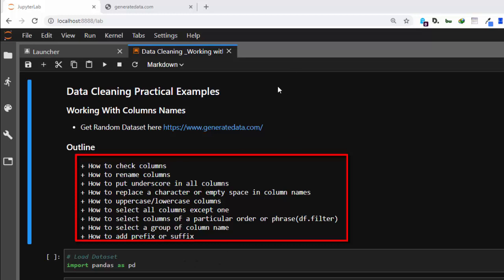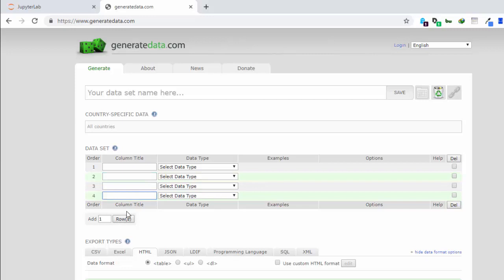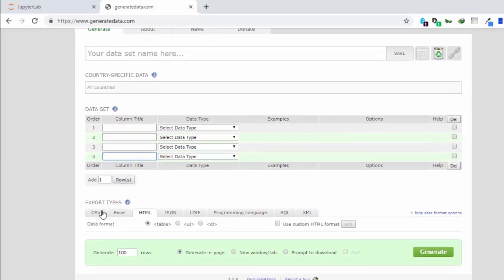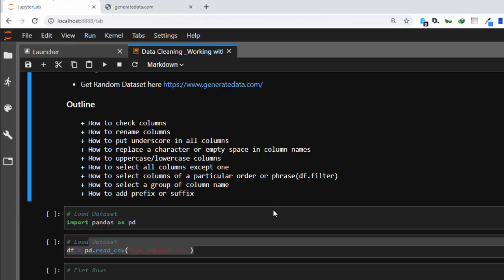We'll also cover how to select all column names except one. I got a dataset from a website called generatedata.com — a very nice site where you fill in the particular kind of data you want, add a number of rows, then export to CSV and generate it. That's where I got the dataset for this tutorial.